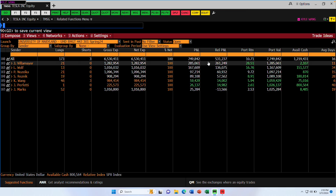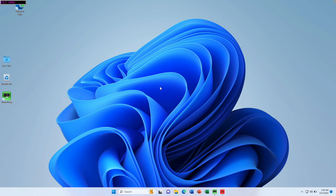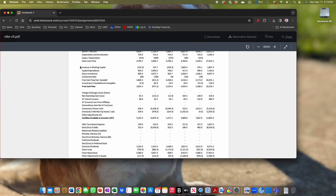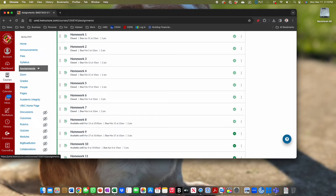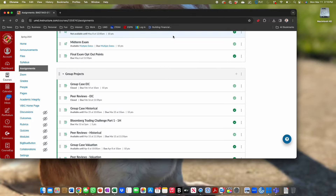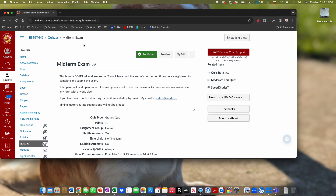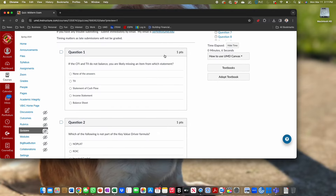Last but not least — midterm exams. Last Wednesday you took a ten-question midterm. You should have already seen your scores. Question one: if the CFI and TII don't balance, you're likely missing an item from the income statement, because the income statement drives the TII — so if it's not balancing, it's because of income statement problems.